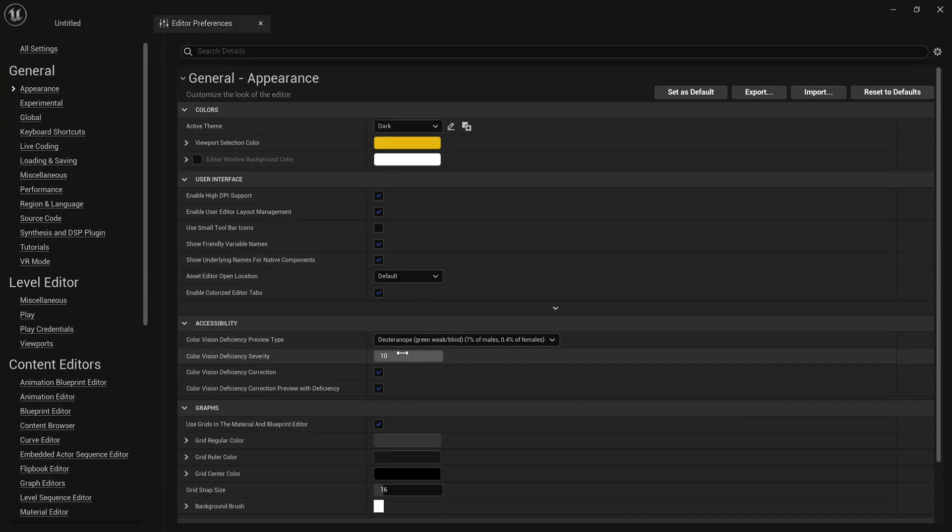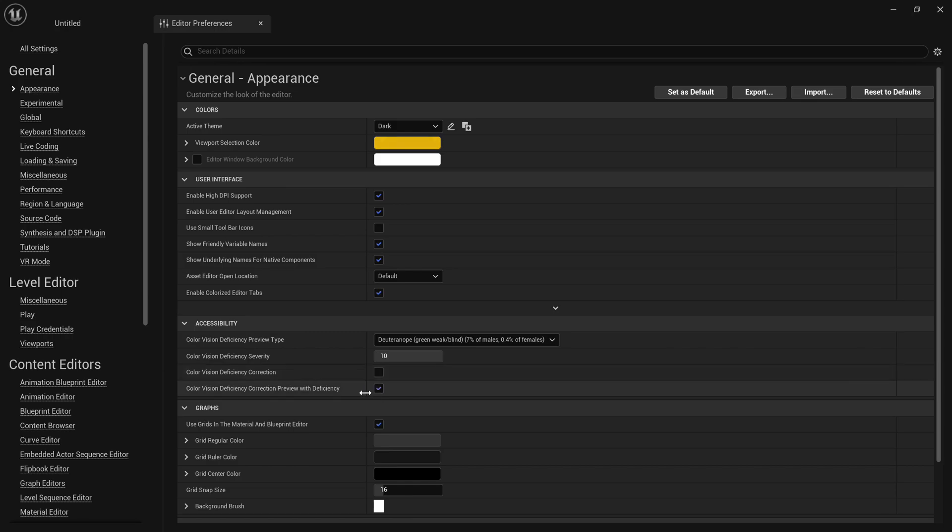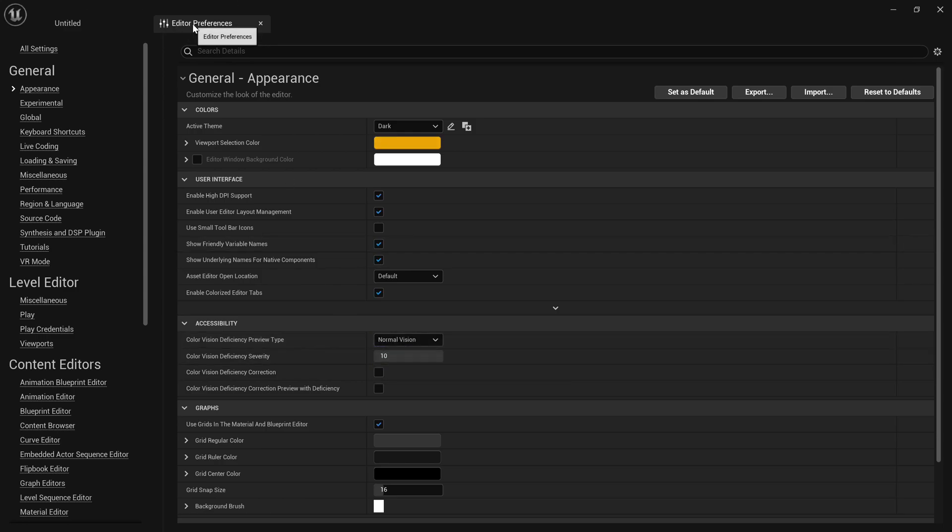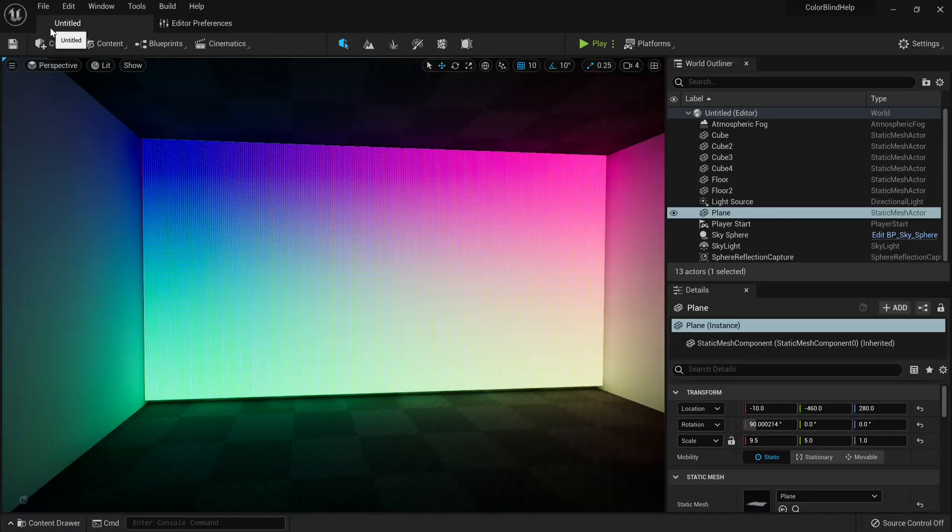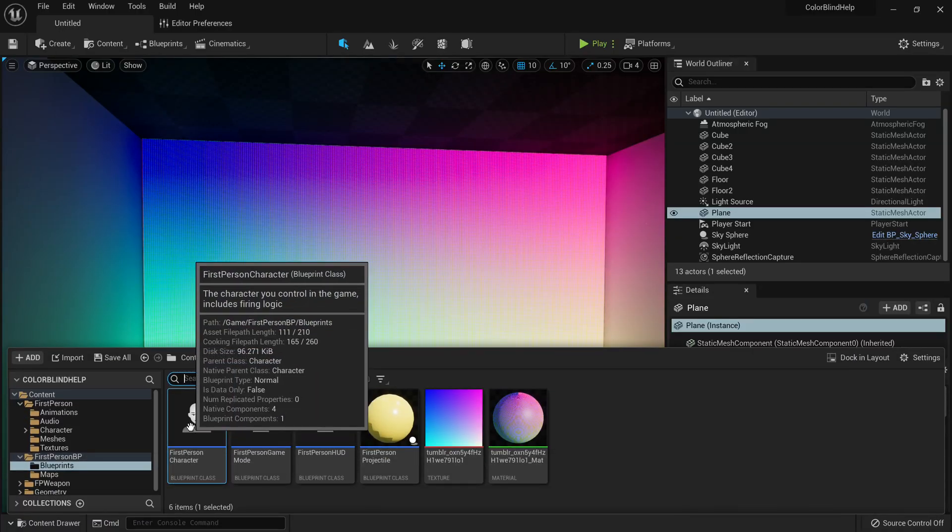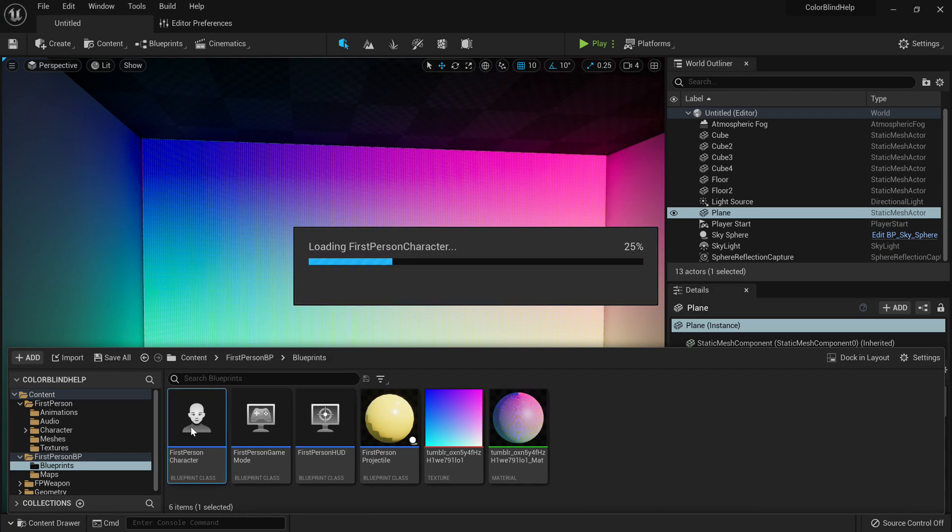This is all built into the engine. So you might as well include this free help to your player. So let's go. And we just turn off the Color Vision Deficiency Correction and the preview. Turn that off. And we're gonna set our Color Vision Deficiency preview type to normal vision. Because this actually affects the entire editor. So we're just gonna go to our first person character.